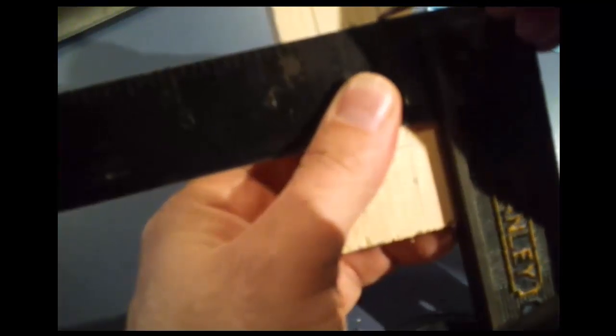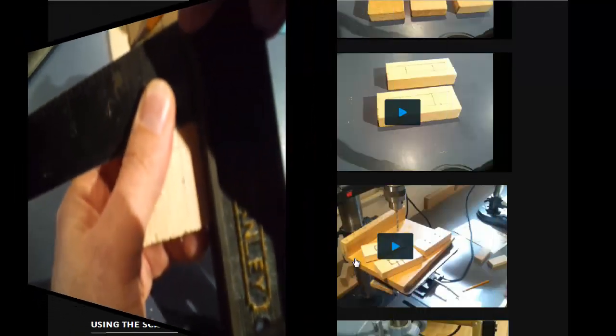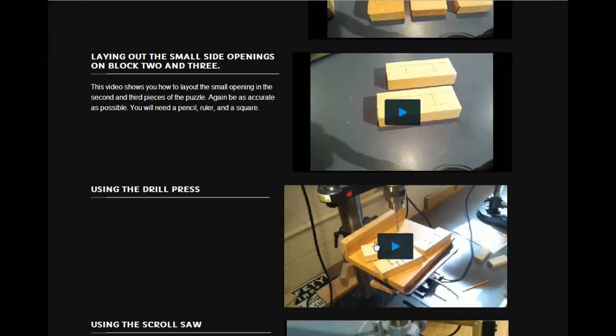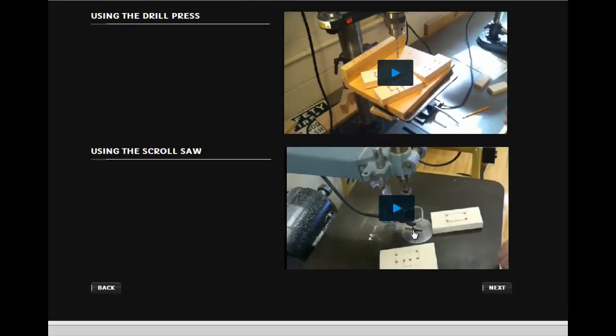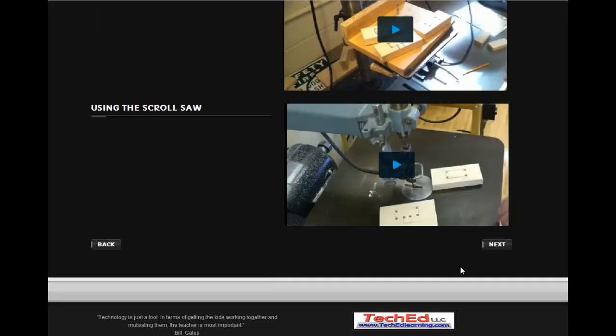Once they're laid out they'll go to the drill press where they'll drill holes in all the corners for their puzzle. After that they'll take them to the scroll saw where they can cut out at least two of the pieces.